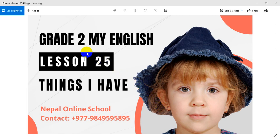Hello and welcome to this class. Today we are going to do My English with Lesson 25.